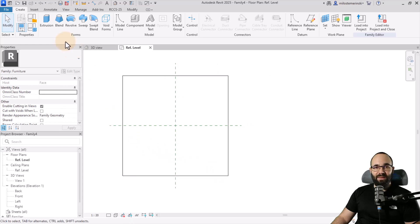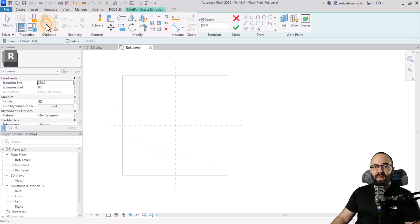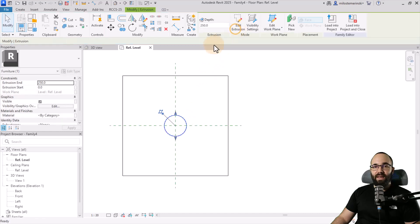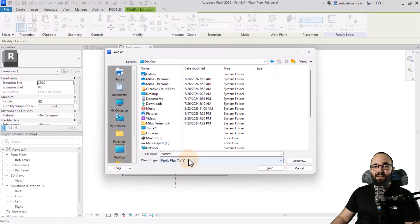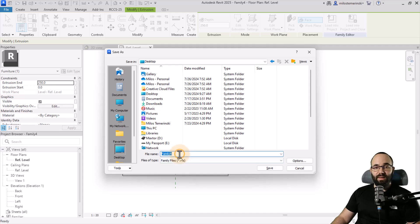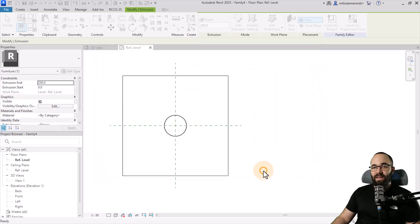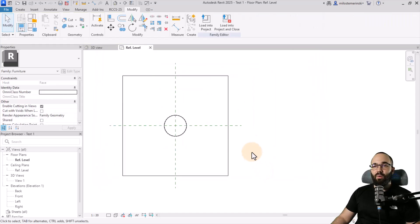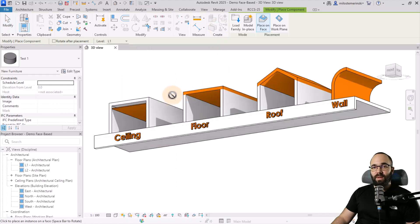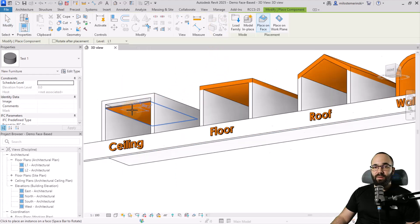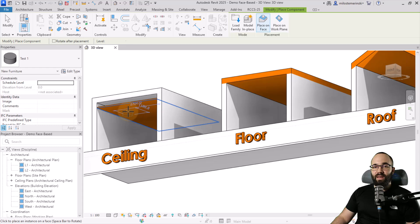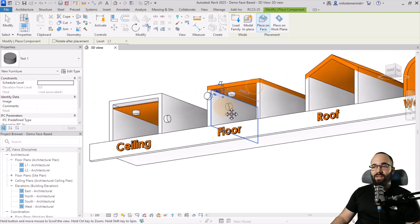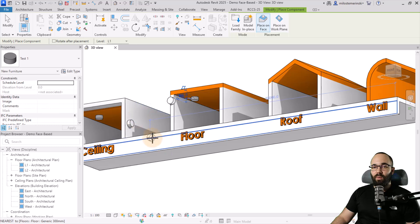And just to keep things simple, let's create a simple extrusion here in the center, just like that. Hit finish. Let's go and save this family. I'm going to call this one test one and hit save. And now we can load this into the project and close it.